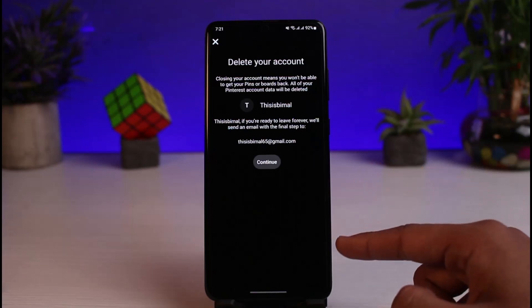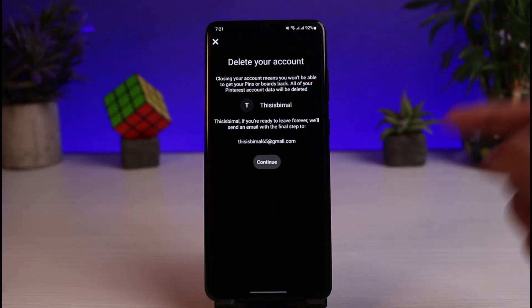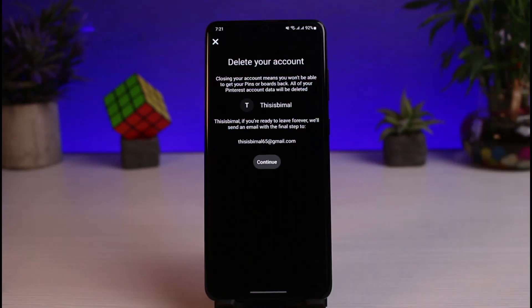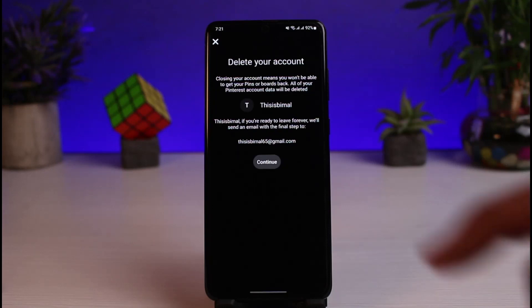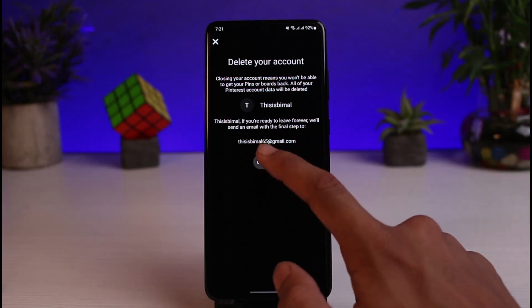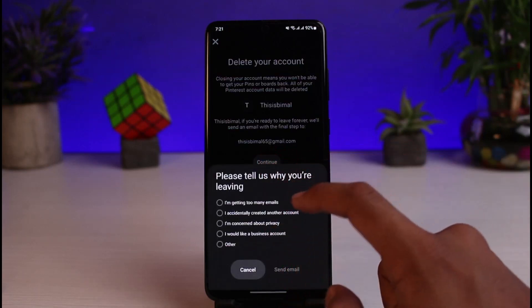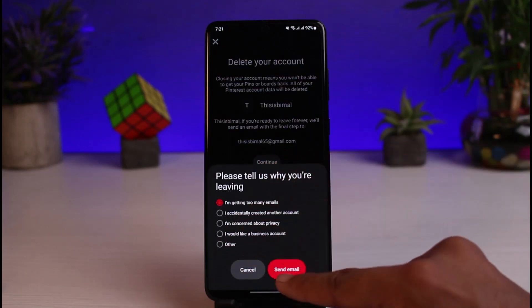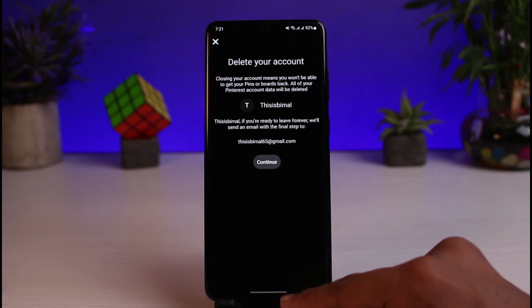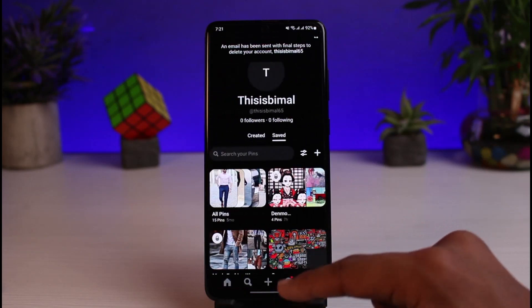You will see a confirmation message saying that closing your account means you won't be able to get your pins or boards back, and all of your Pinterest account data will be successfully deleted. Keep that in mind and tap the Continue button. Then select any of the regions shown and tap the Send Email button.